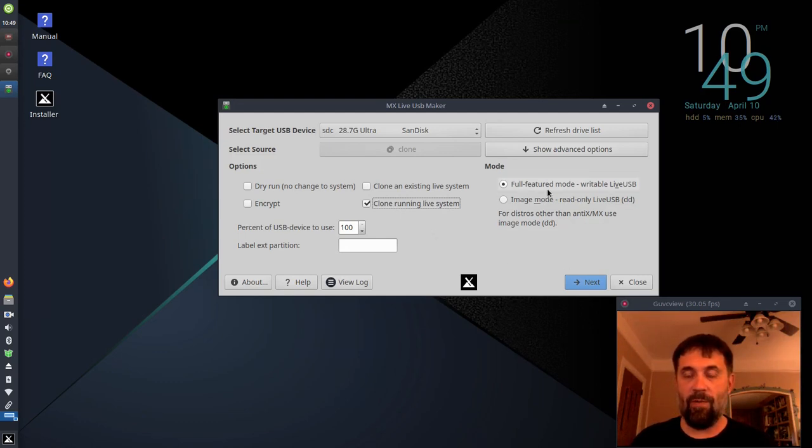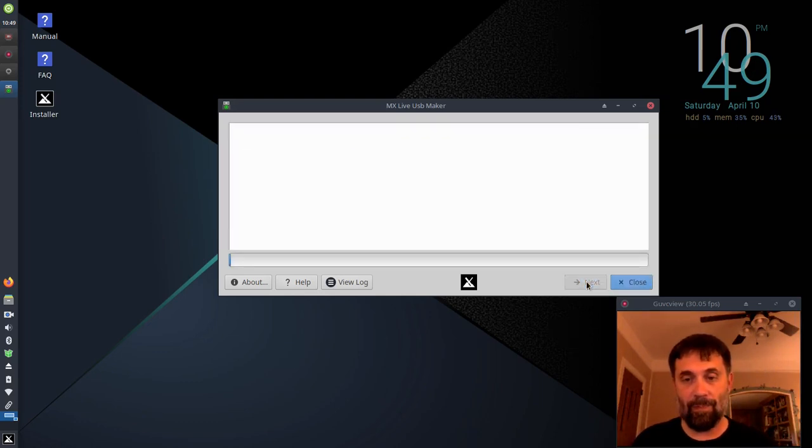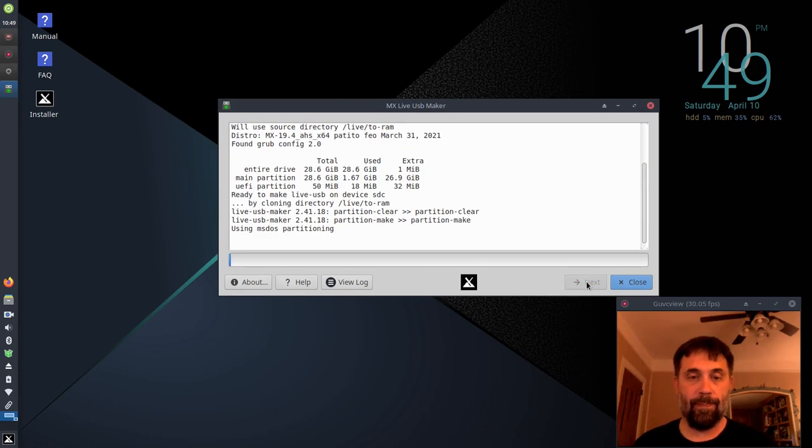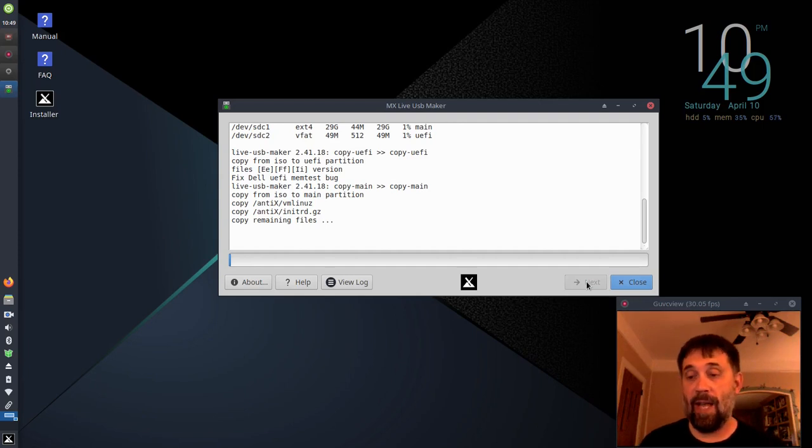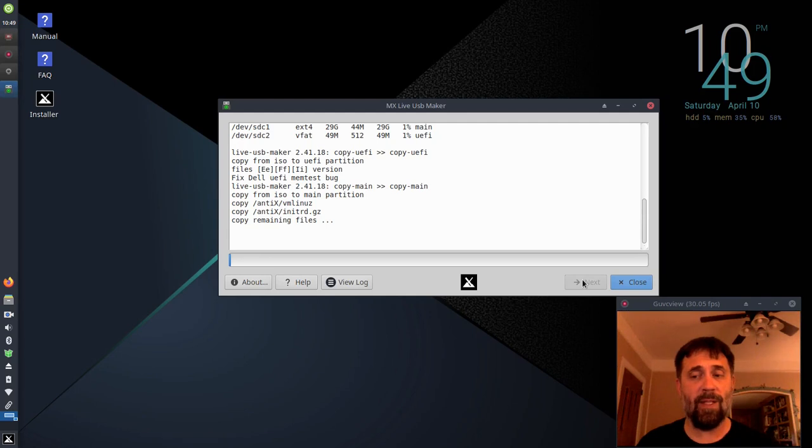I'm going to do it in full feature mode, so I get that writable USB, and all the usual Antix goodness will ensue. This is going to take a minute, so I'm going to pause recording, but it should only take about a minute and a half to two minutes, depending on how fast your system is.